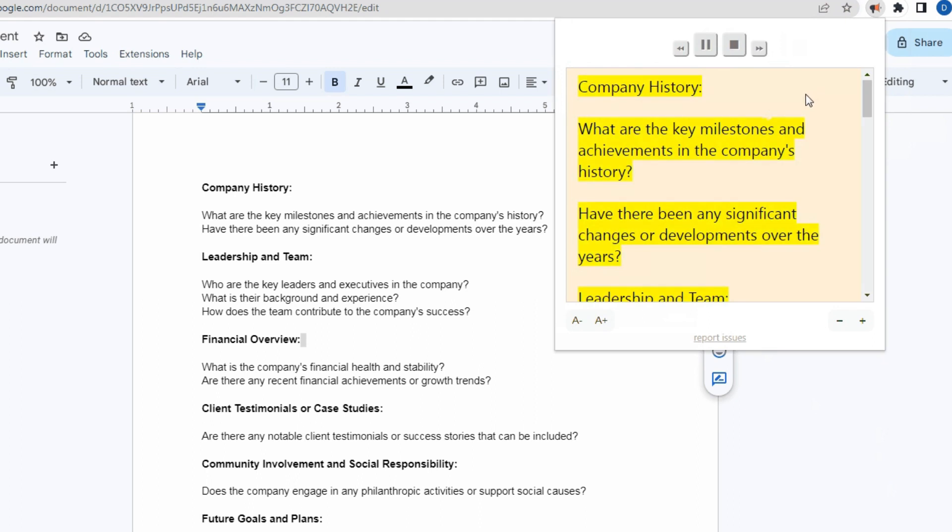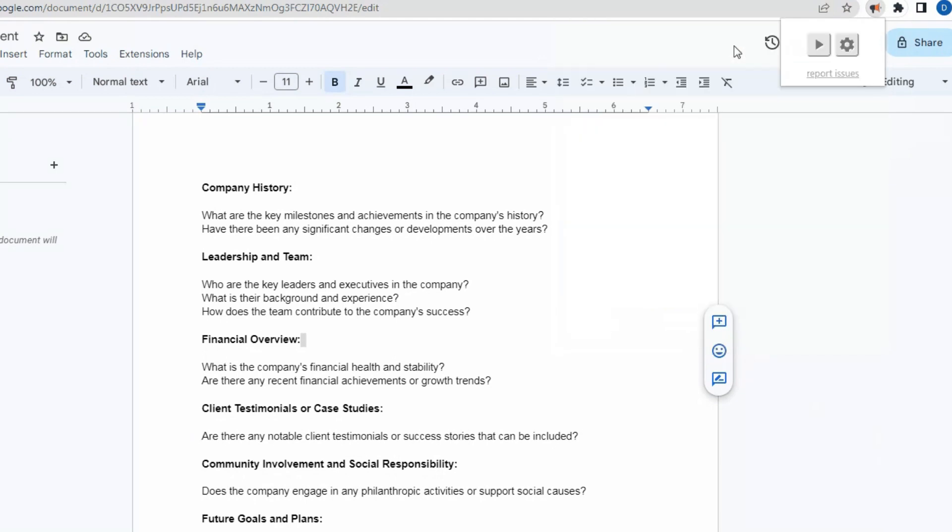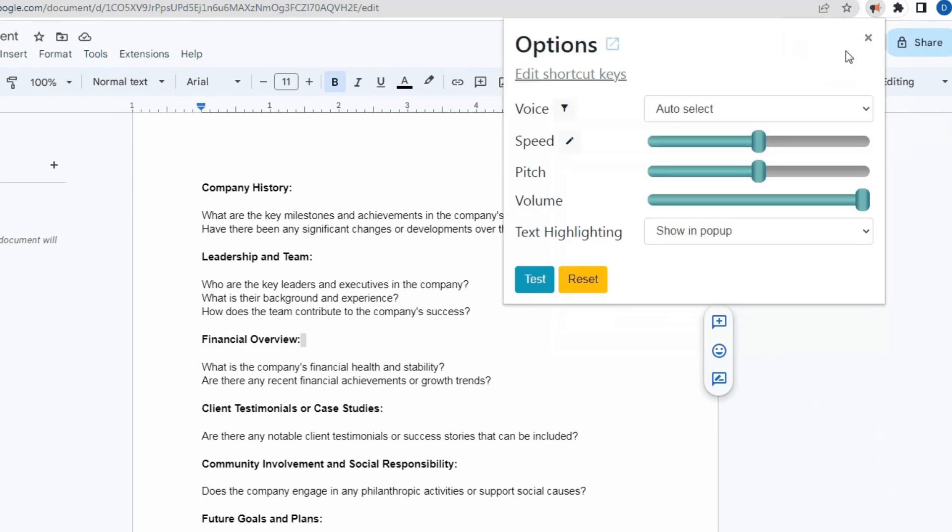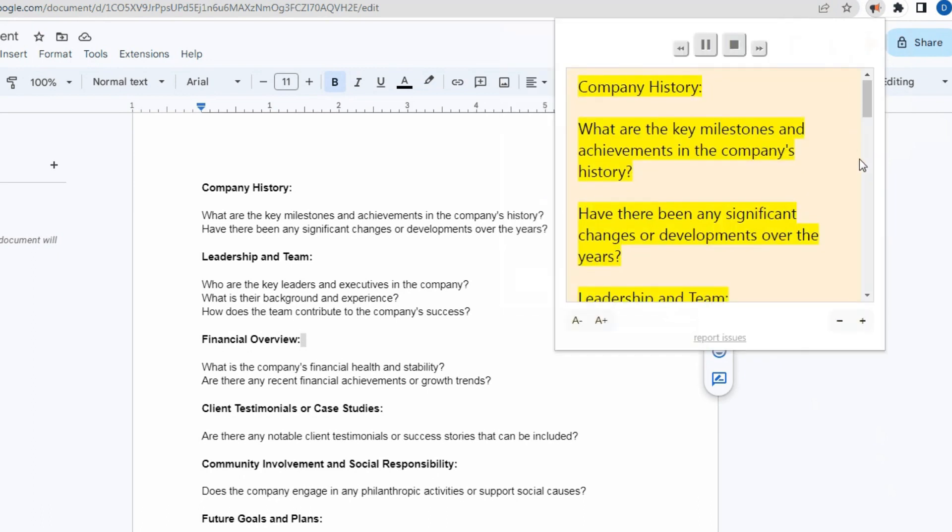Alternatively, you can click on the Read Aloud icon in the toolbar and use its interface to read selected text. The extension allows you to customize the reading speed and voice options to suit your preferences.